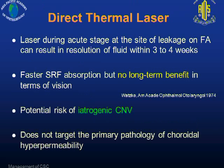Direct thermal laser has been shown to be useful for reducing the amount of time for resolution of fluid. However, in the long term, there was no benefit in terms of visual gain, and there is also a potential risk of causing iatrogenic CNV. Because this modality does not target the primary pathology of the choroidal hyperpermeability, these patients are also at more risk of having recurrences.